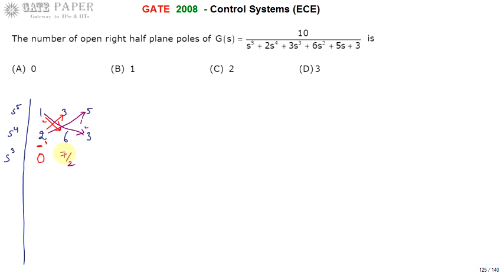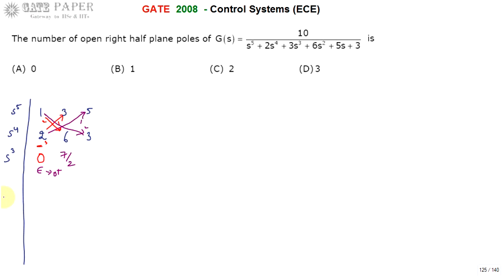If any one row in the Routh-Hurwitz table whose first element is 0, then the corresponding rows you are going to get as S² as infinite, and S¹ as infinite by infinite, and S⁰ going to be indeterminate. You cannot get an integer value, so you cannot specify the stability if one of the row's first element is 0. That's why you must replace 0 with epsilon, which is treated as tending to 0-plus — a small positive value.